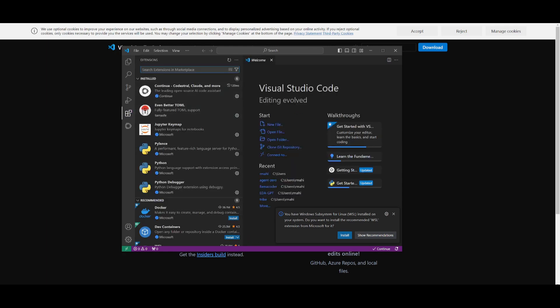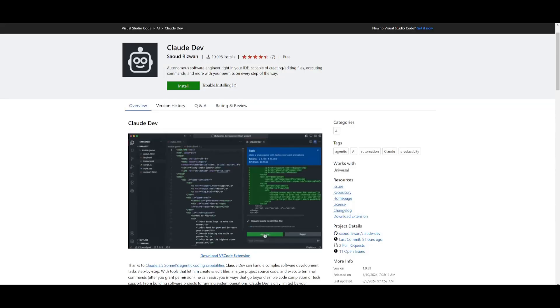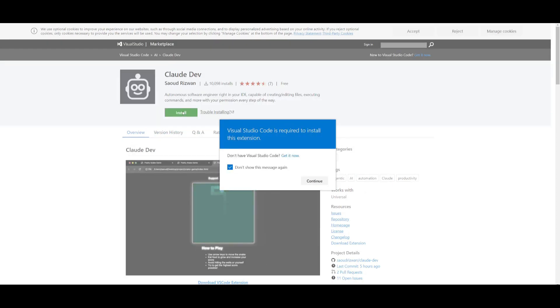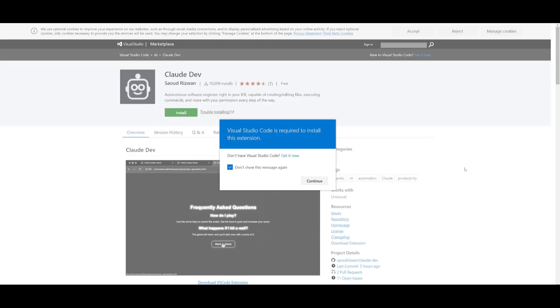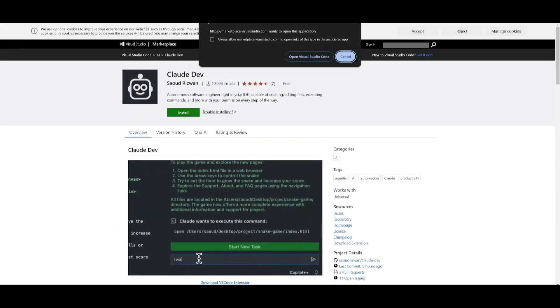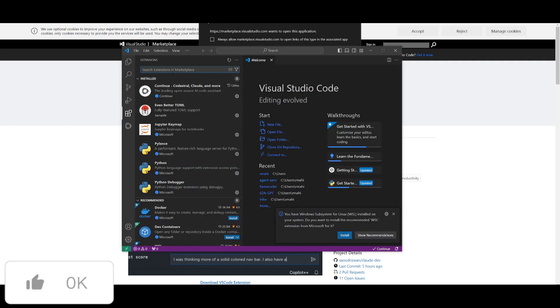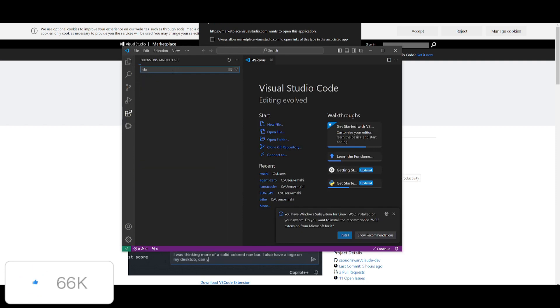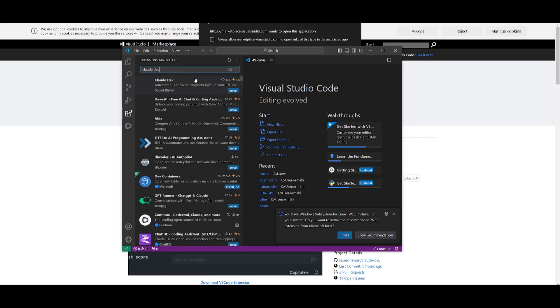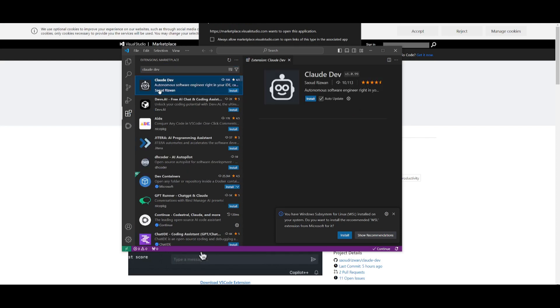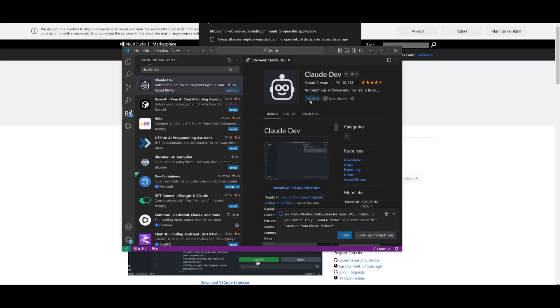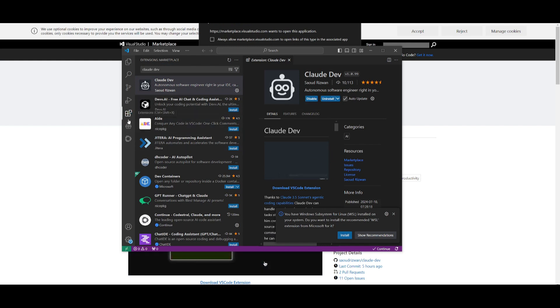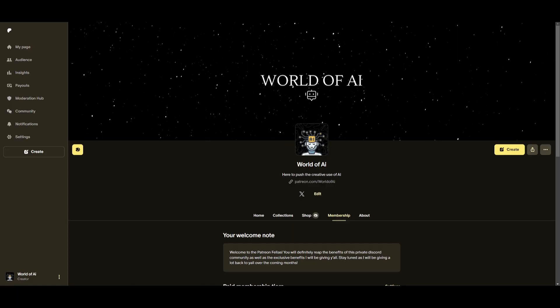And what you're going to be doing is heading over to the extension tab. Now, what you can do is just simply install it within the Microsoft Marketplace, where you can just simply click on this and it would open up VS Code. Let's say if it's not going to open it up, you can then simply just search up ClawDev within the extension marketplace by simply typing in ClawDev and then clicking enter. You're going to be able to see it right over here, and you're going to be able to then simply just click on install. Once it finishes installing, you're going to be able to access it within the left side of the panel.